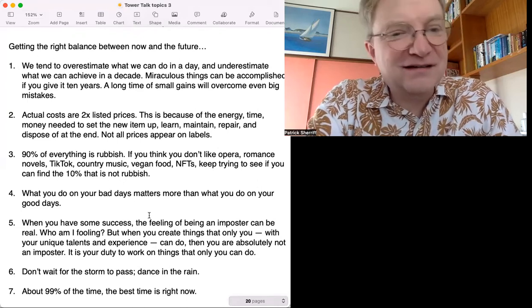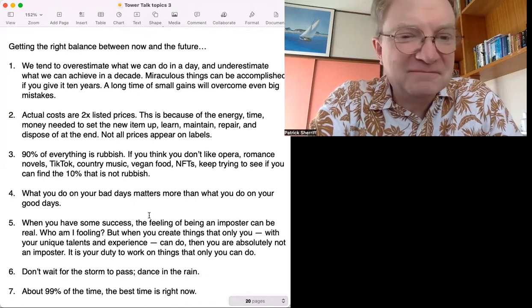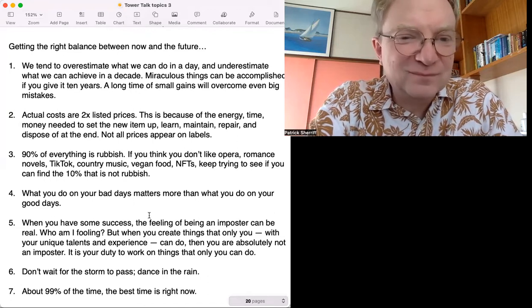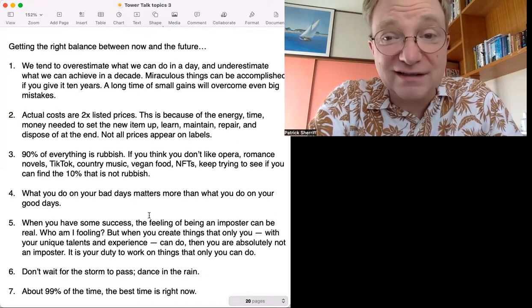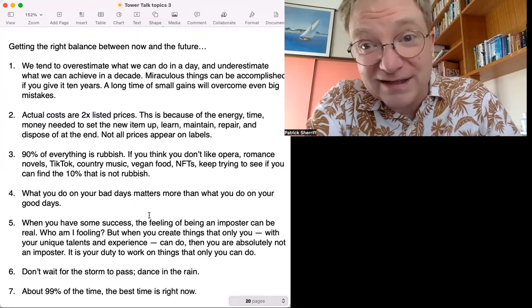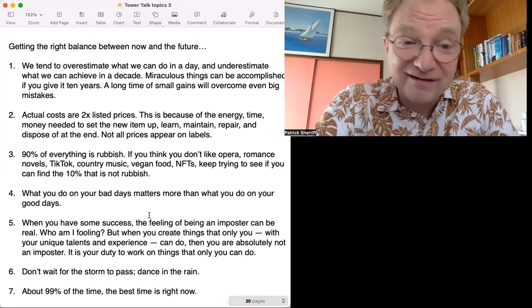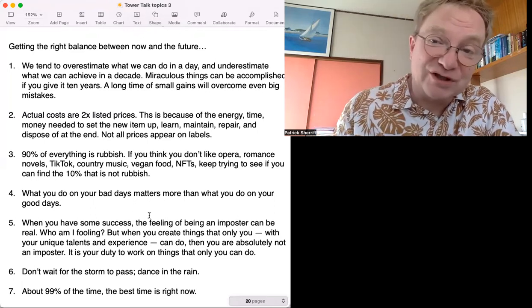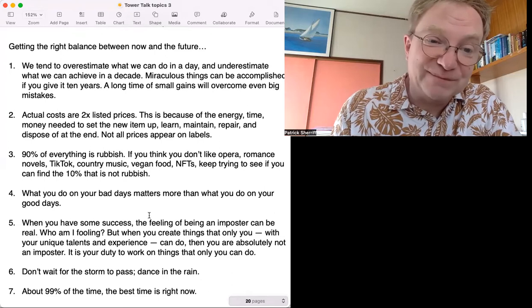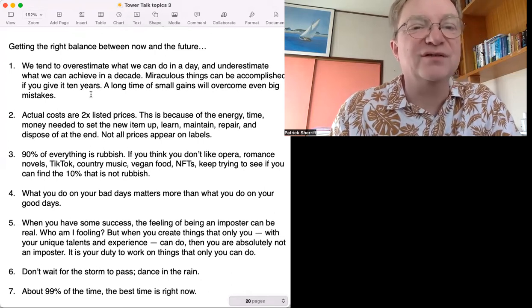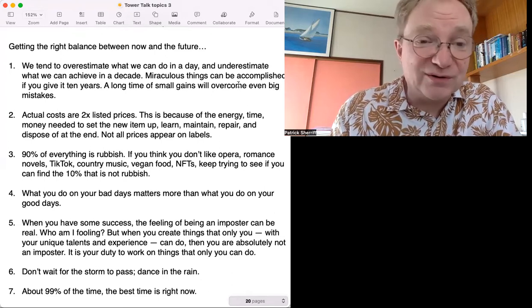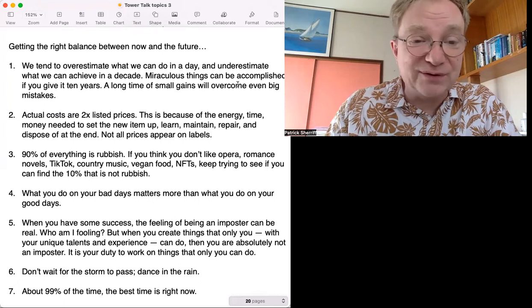Good days are easy - easy to do what you're supposed to do. It's the bad days that decide how successful you will be. Maybe this is connected to the first one about doing something good a little every day.